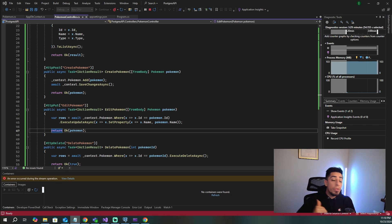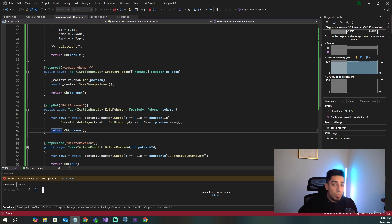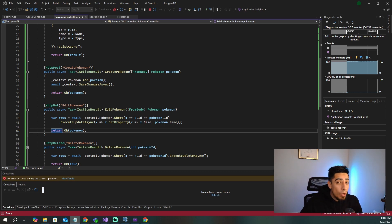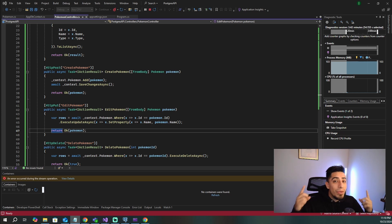Now that we've created a .NET API that uses a Postgres DB, which we can visualize using PGAdmin, maybe you guys want to take all three of these and containerize them with Docker. If you want to do that, watch this video right here.